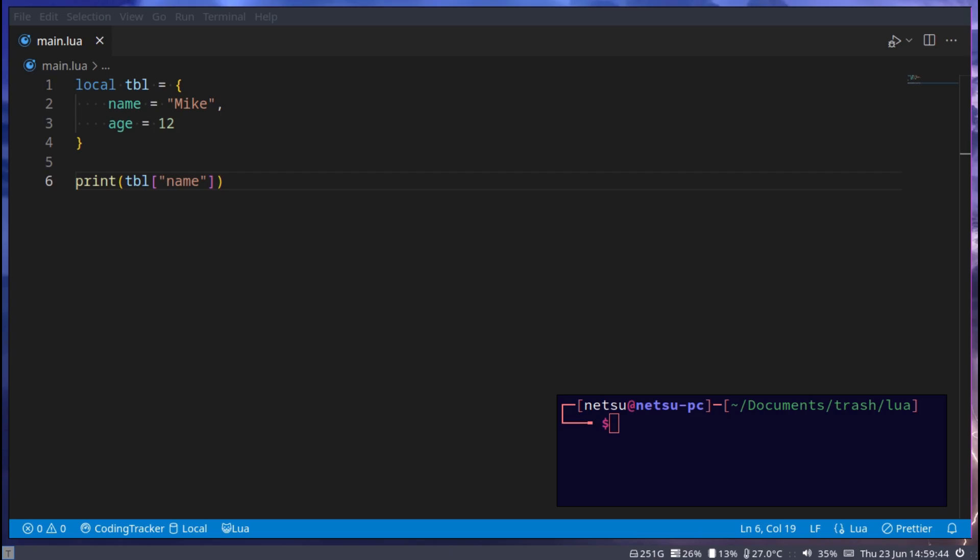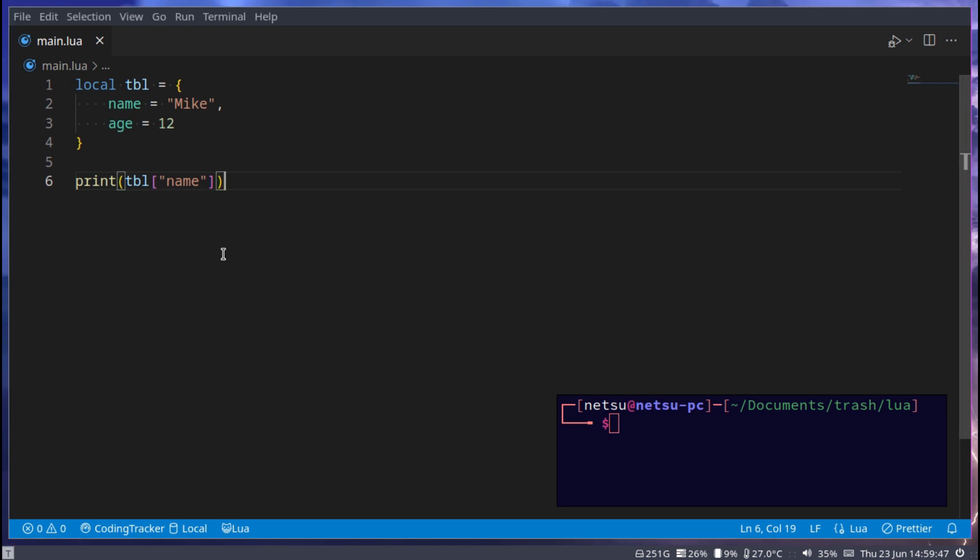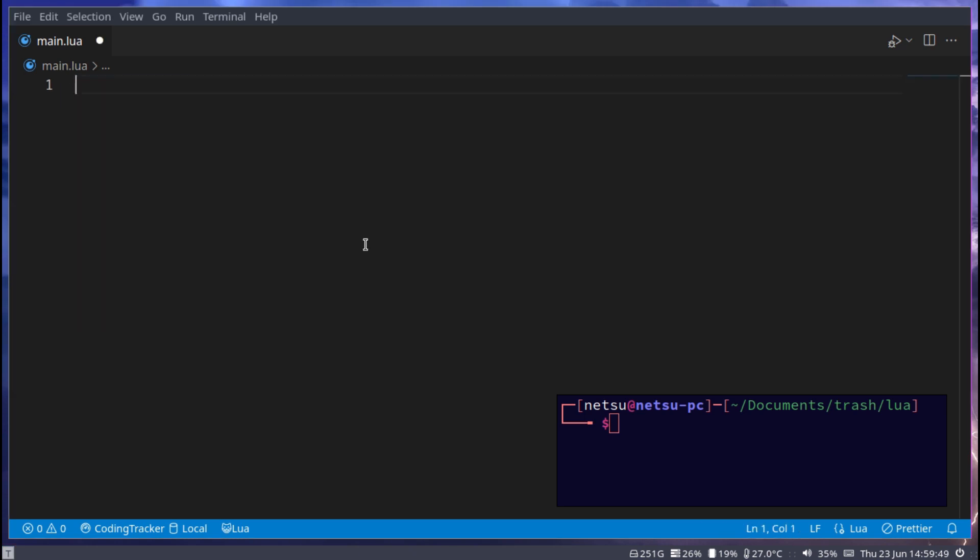Hello everyone, welcome back to another Lua tutorial. In this tutorial we will be discussing functions. A function is a snippet of code that you can execute as if it was a variable.